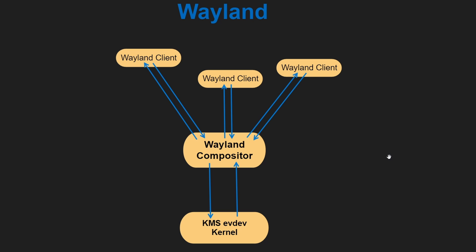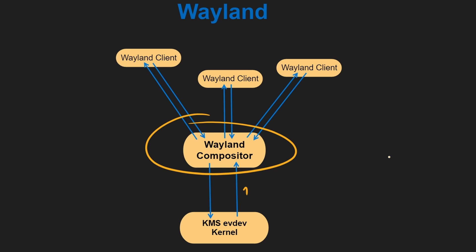Here the roles of a window manager and display server are combined into a single component called the compositor. The compositor is responsible for managing windows, handling input events, and rendering graphics directly to the screen. It has access to KMS, evdev, and the kernel as well. When an event occurs, evdev sends it to the Wayland compositor. The compositor sends it to the appropriate client. The client responds to that event and sends their buffer update to the compositor, which also acts as a window manager. You'll notice that the communication protocol is now more streamlined and simpler compared to X11. The compositor does its thing and sends it to KMS. So in total, there are just four steps.